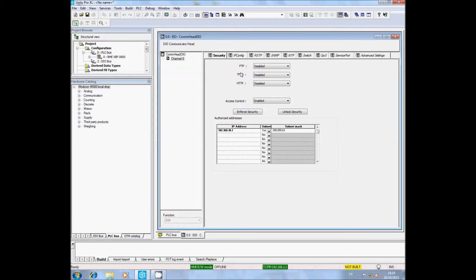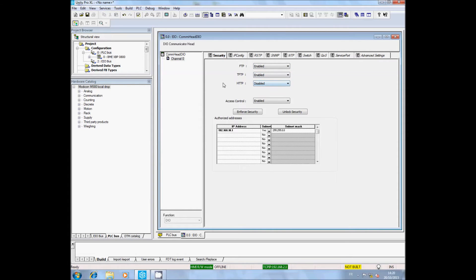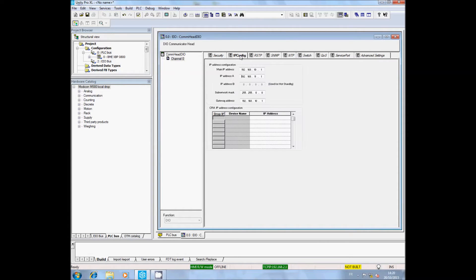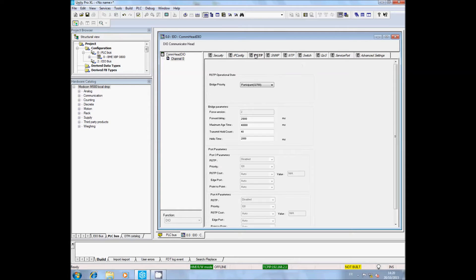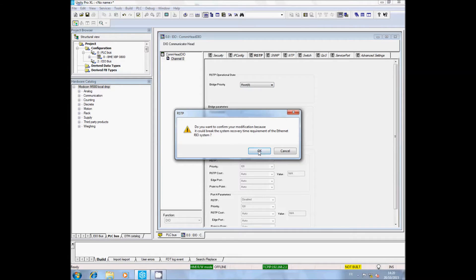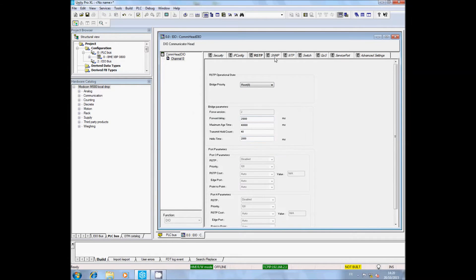In the Security tab, enable the FTP and TFTP services. In the IP Configuration tab, fill in the IP configuration of your system. In the RSTP tab, set the bridge priority to ROOT.